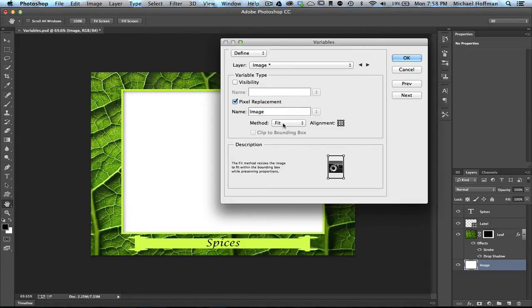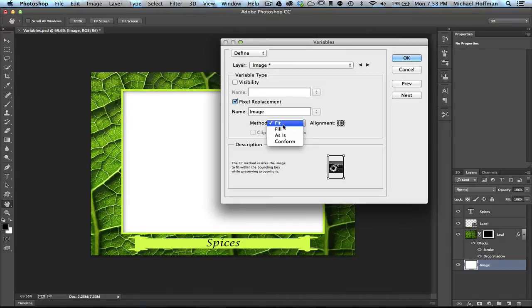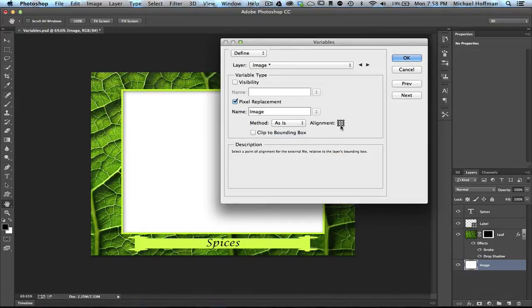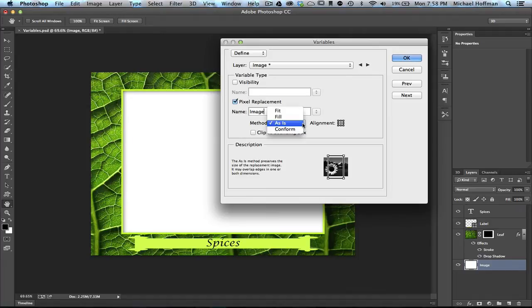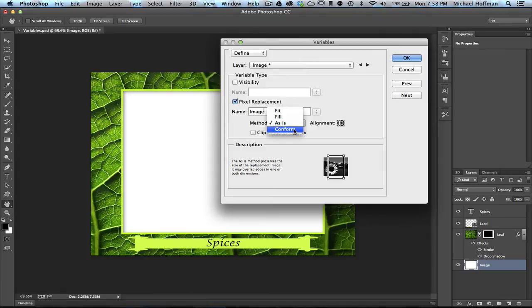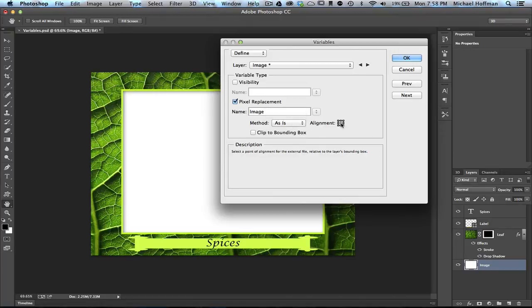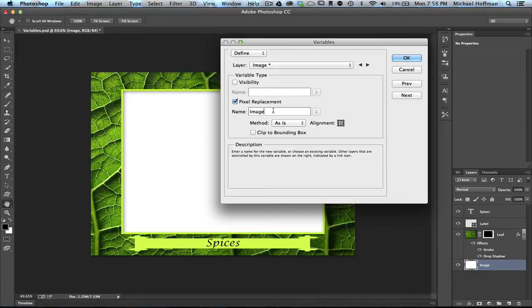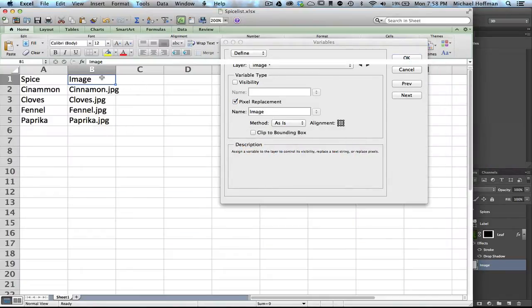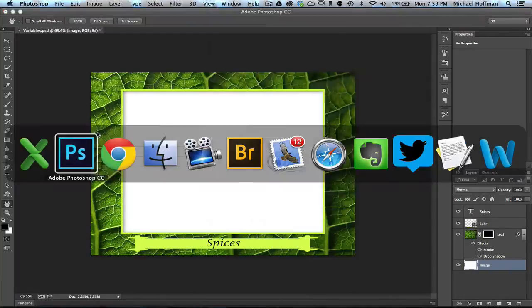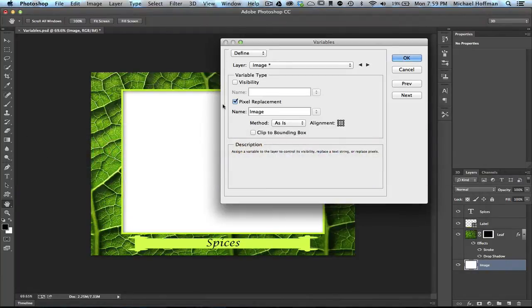And then, because I've already resized these, I'm going to place them as is, center aligned. But notice you have other options here. You could fill the frame, fit the image to the frame, or stretch it to conform to the size. In this case, I've already pre-sized my images to the right size, so again I'm going to choose as is with center alignment. At this point, because I've defined the variable name image, it's going to be looking in the column marked image of my spreadsheet. It's going to be looking in this column for the names of the images that it's going to place.